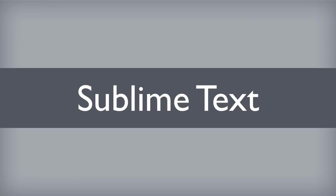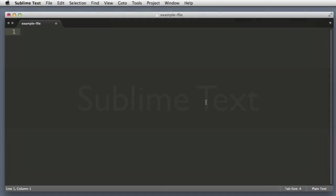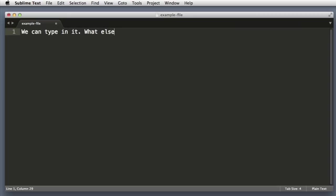Hello everyone, in this series we will learn how to use Sublime Text. Sublime Text is a text editor that will make you fall in love with text editors all over again. Now some of you may be thinking it's a text editor, we can type in it. What else is there to learn?